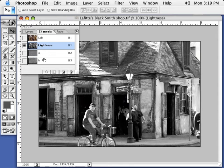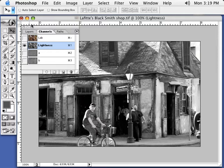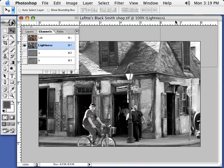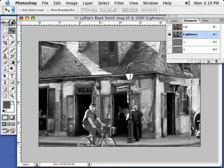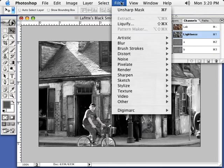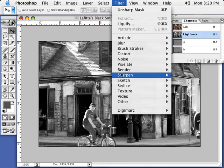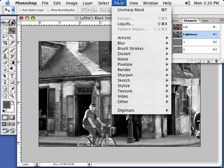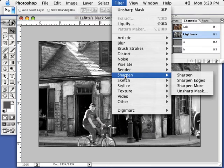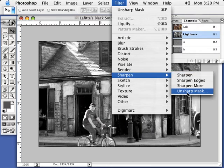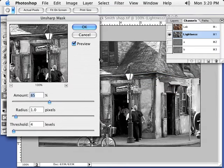So we're going to select this lightness channel. Now what we're going to do is actually run the sharpen filter on this channel. This way we won't have any weird color shifts or color fluctuations. So we're going to go to filter and let's go to sharpen. Now we go to unsharp mask.